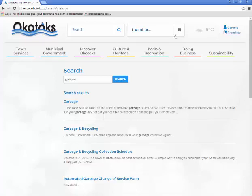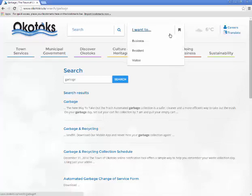Beside the search feature you will find the I Want To menu. When you click on it, a list of three items will appear on the screen. You can choose whether you are a business, resident, or visitor.